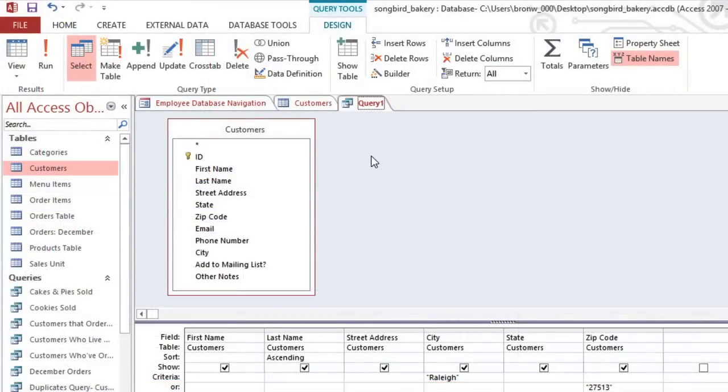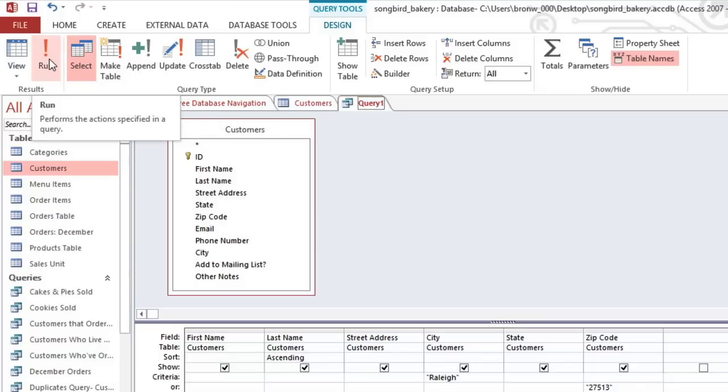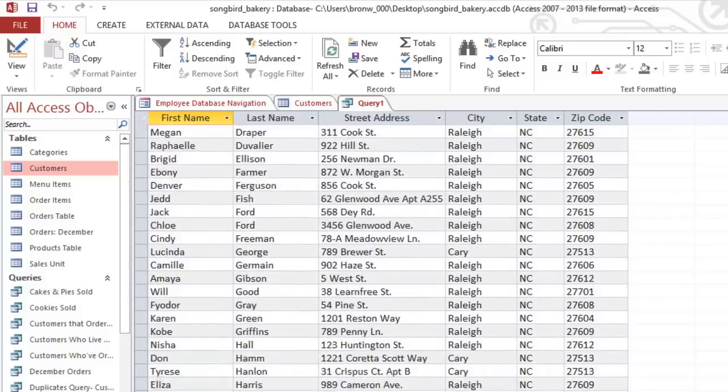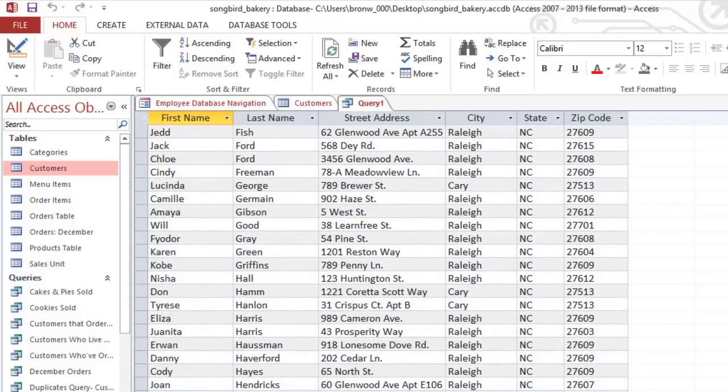Now we're finished designing this query, and the final step is to run it. Click the Run command on the Design tab, and the results will instantly appear in Datasheet View, which looks exactly like a table. If you scroll through the results, you can see that each customer lives either in Raleigh or in ZIP Code 27513.